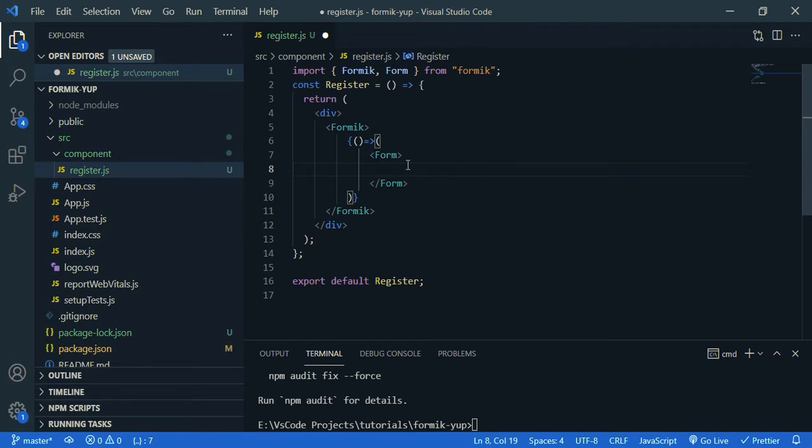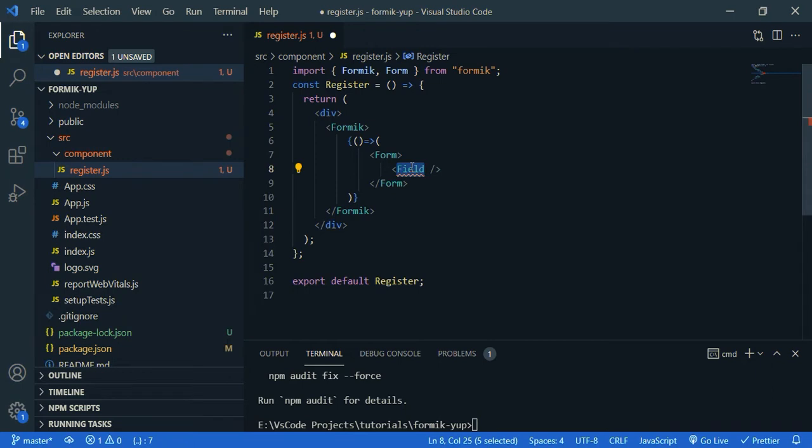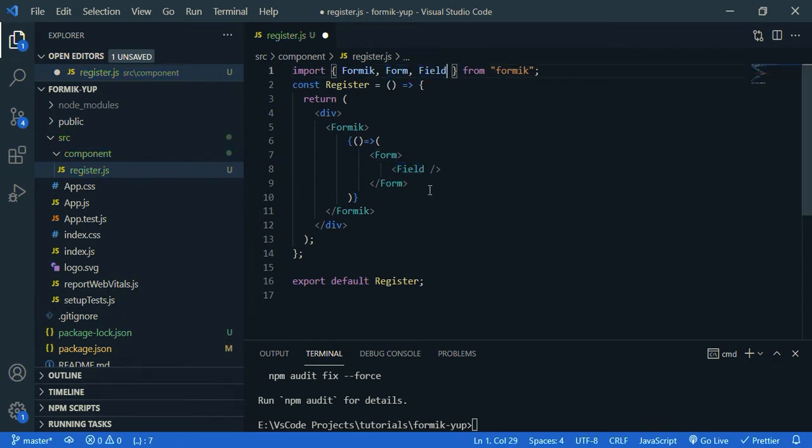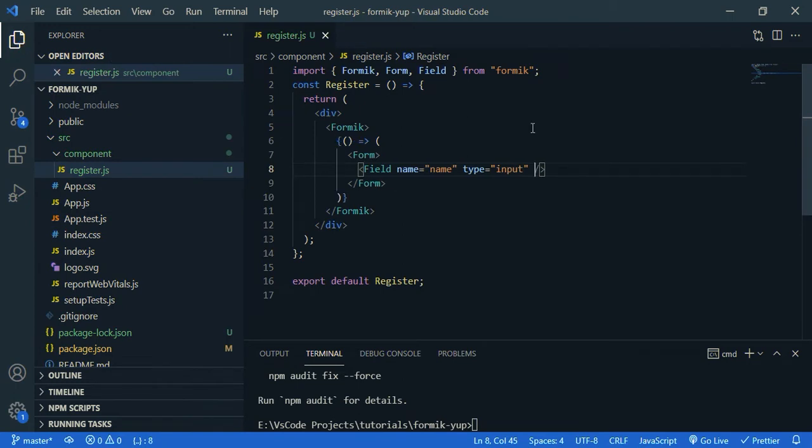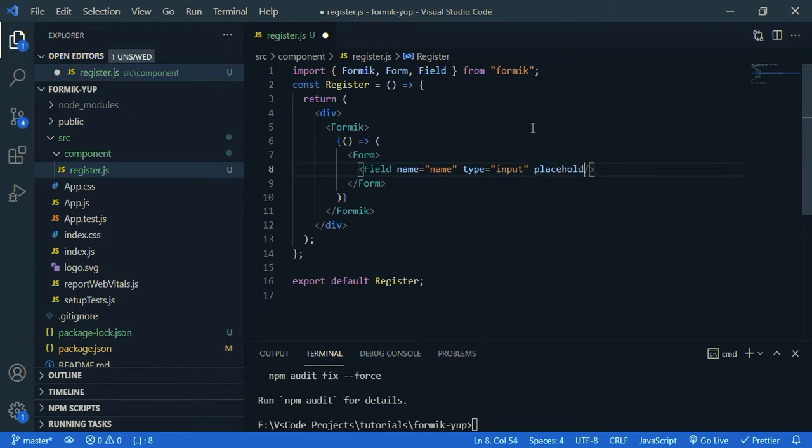So, field, again, it's from Formik. So the field, name is name. Then we need to give type. So type is input. And we can give placeholder. Register. Let's say name.